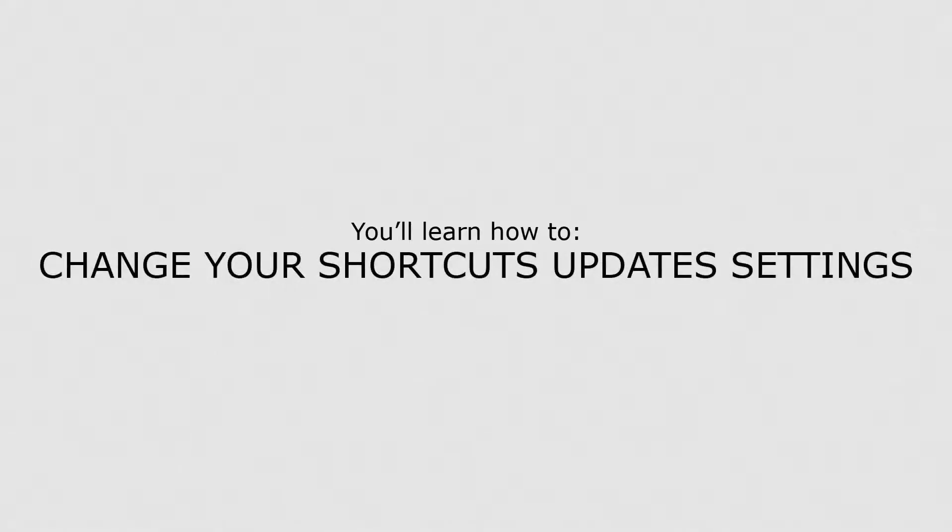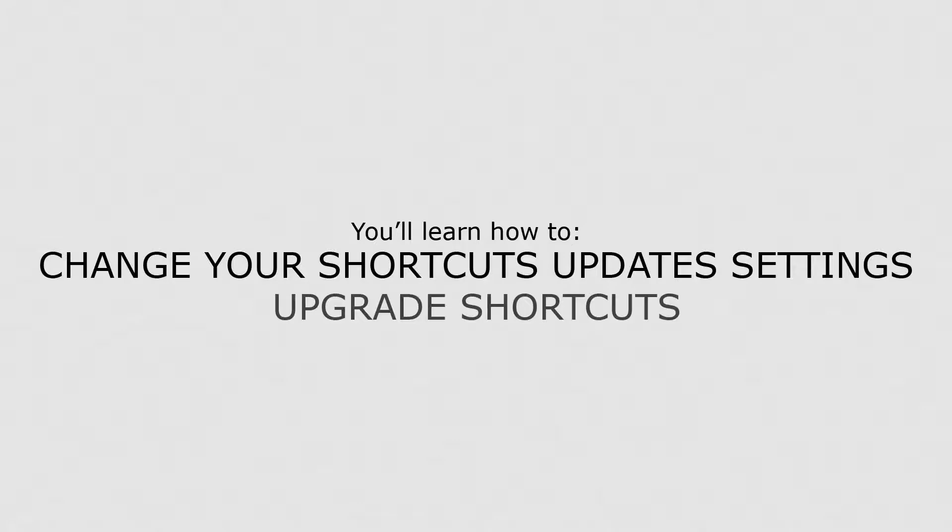In this lesson, you'll learn how to change your shortcuts' update settings and upgrade shortcuts.